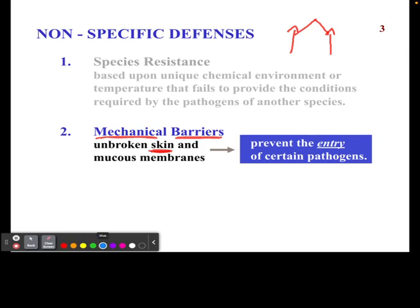We also have a moat that goes around the castle, which could represent our mucus membranes — in our nose and mouth, for example. If you breathe through your nose and some pathogens get in there, they can get caught in the mucus of your nose, and then you can blow your nose or sneeze them out. There are multiple mechanical barriers that literally just don't let a pathogen get in.